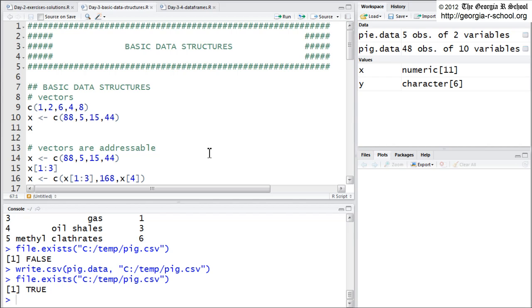But a matrix, for example, a vector is one-dimensional, right? It's a column of data of which they're all the same type. A matrix is two-dimensional. It has rows and columns. And generally, matrices are regarded as numeric, but they don't have to be. A matrix is two-dimensional, rows and columns of numbers.